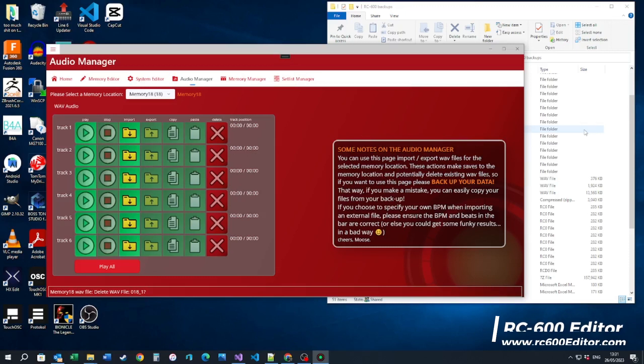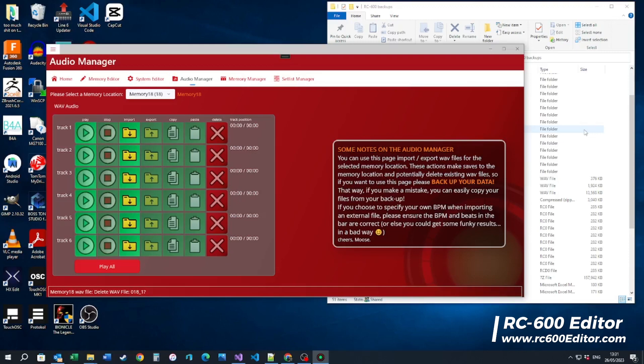Hi everybody, here's a quick update on the latest release. With 23.2.42 you should now be able to import WAV files that don't match your Looper's requirements. Currently all WAV files need to be 32-bit, two channels, and also 44,100 Hz.